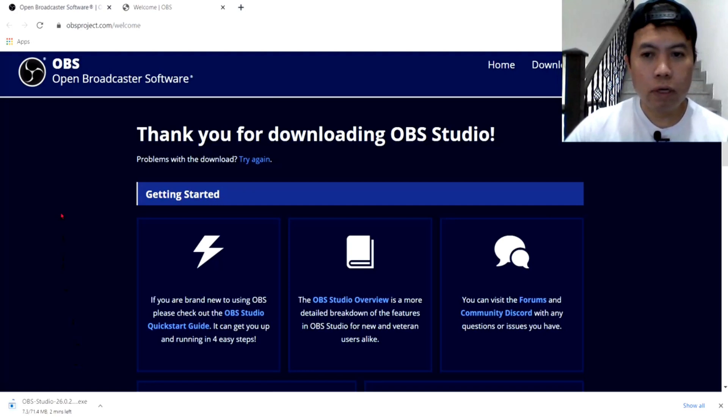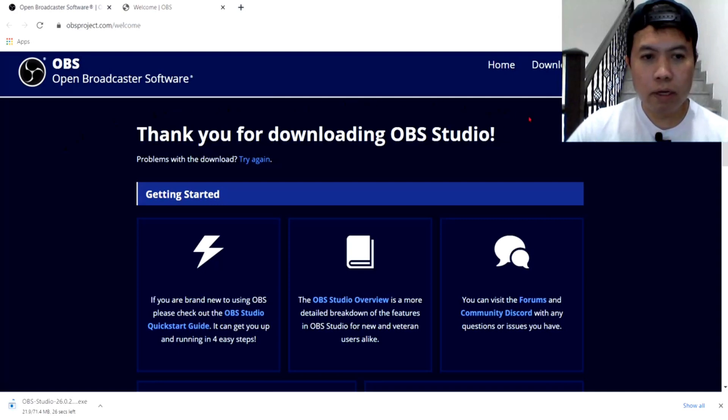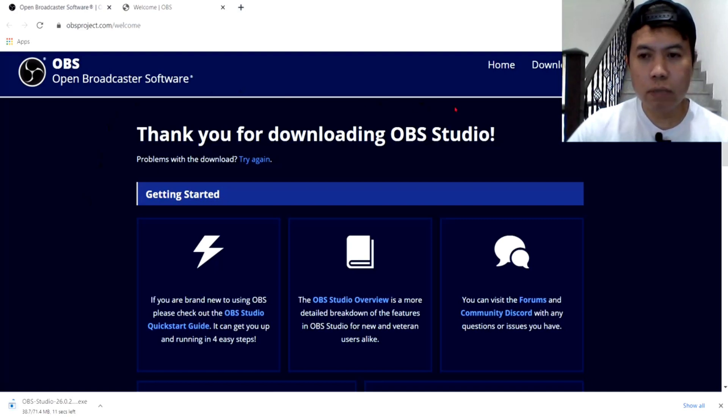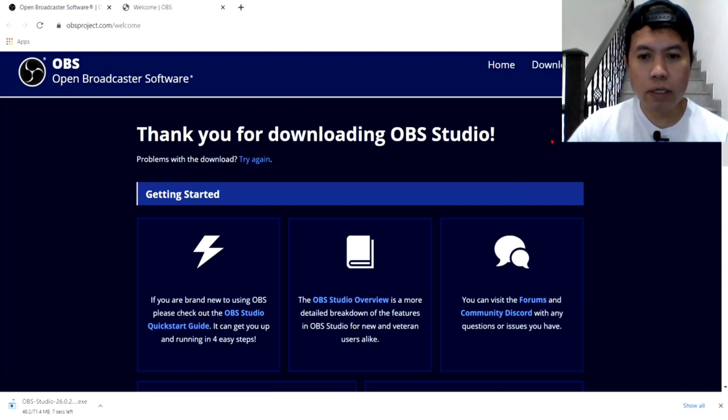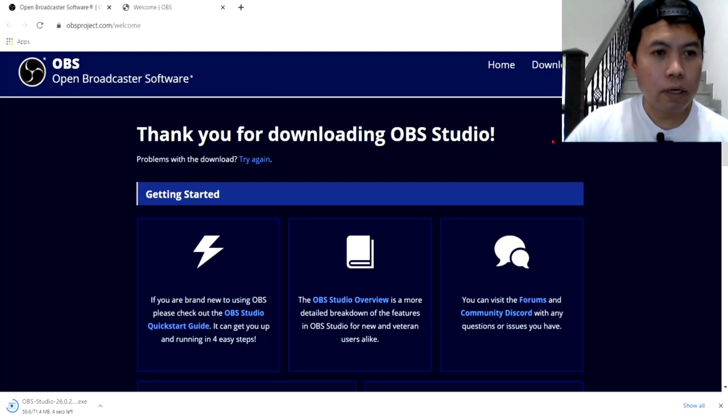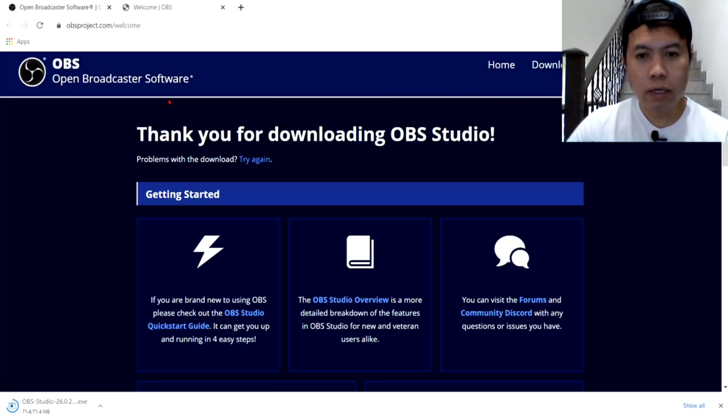Ayan guys, ito kang ginagamit sa mga live streaming guys. Kung gusto nyo ng may mga design or music, videos na pwede nyo i-play sa live streaming nyo guys. Direct to YTS. Pwede pwede ito guys, ang OBS. Ayan, ang tinatawag na Open Broadcaster Software guys, ang OBS.